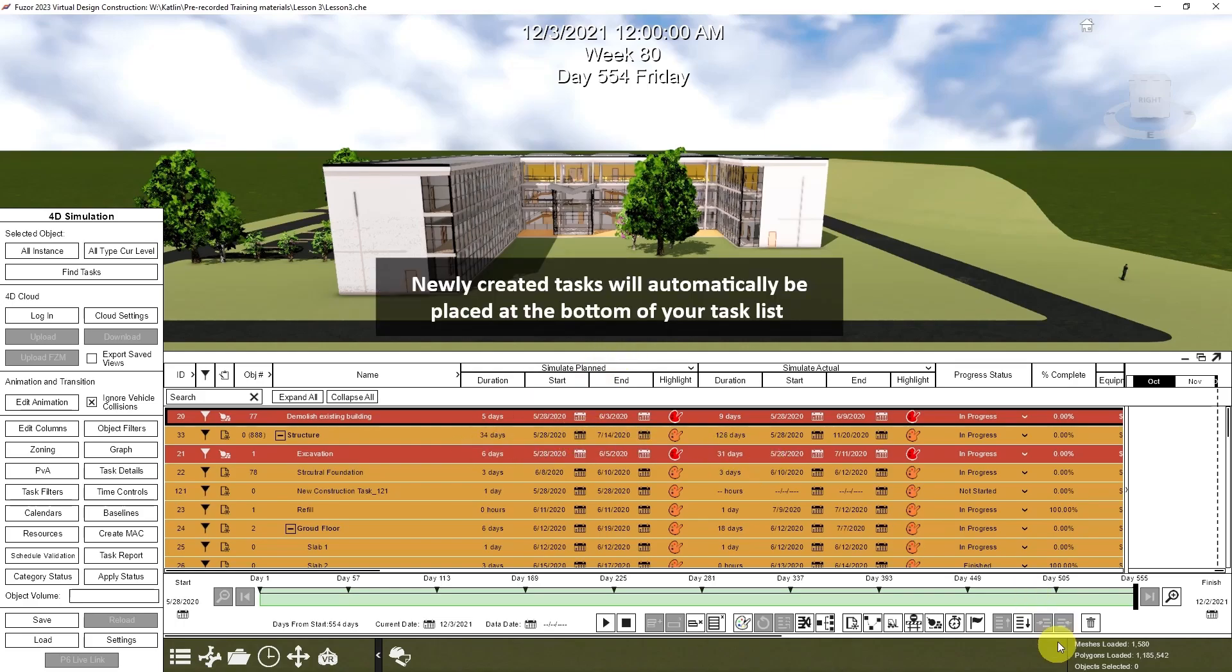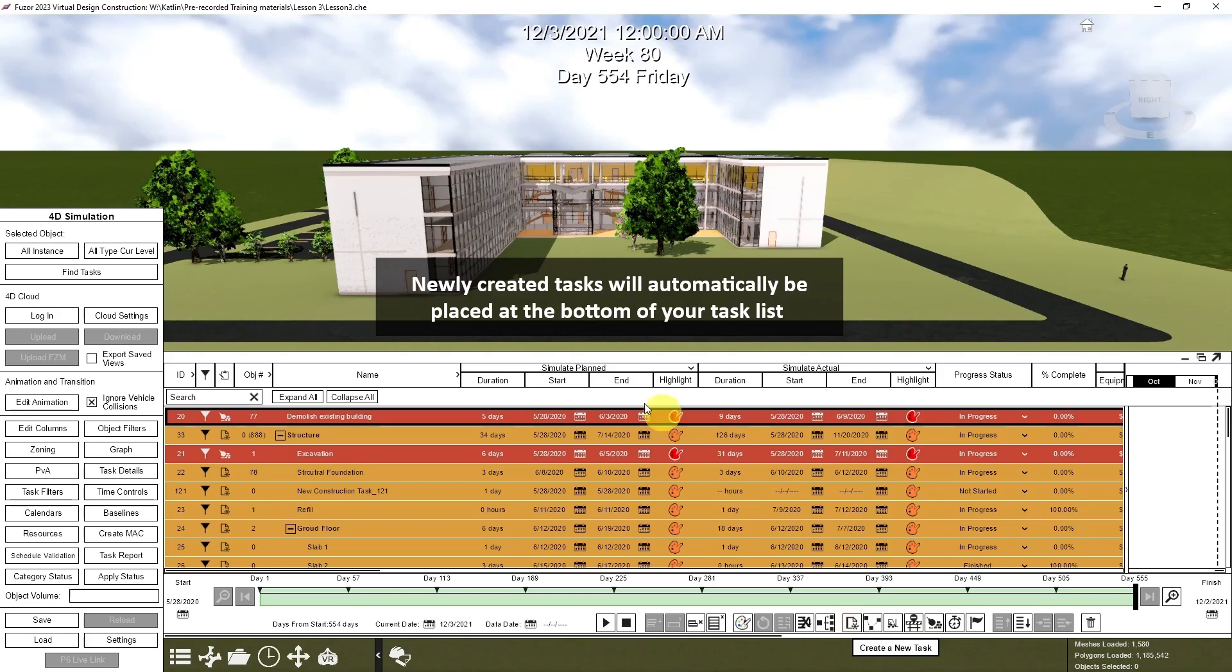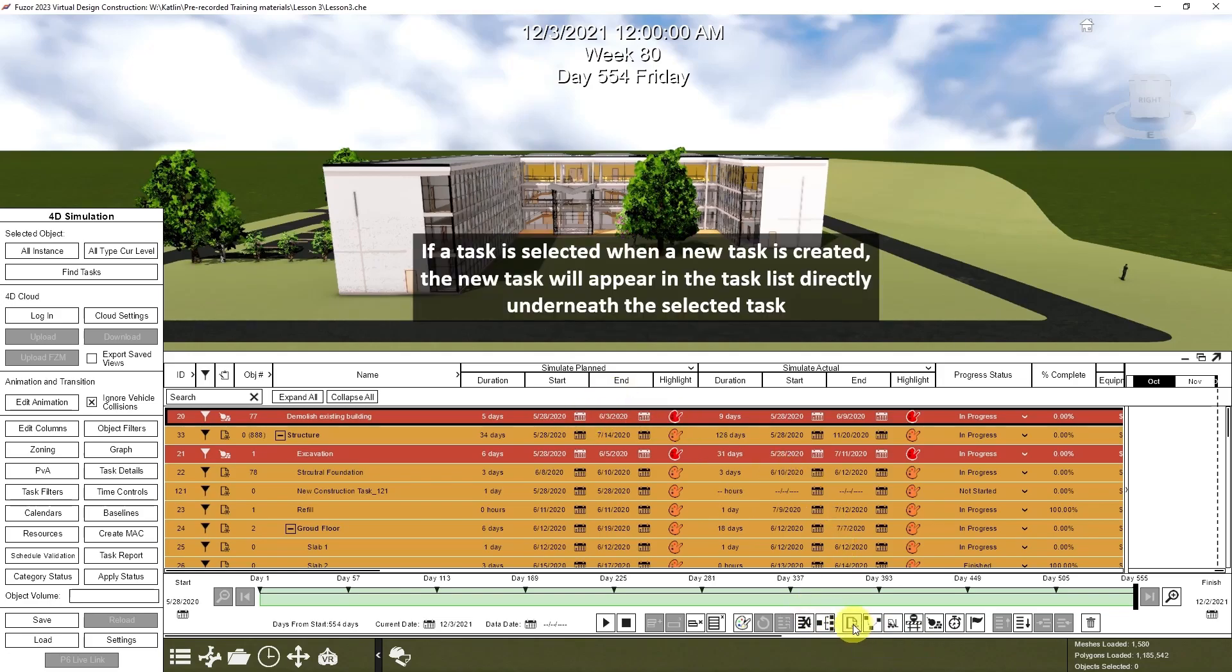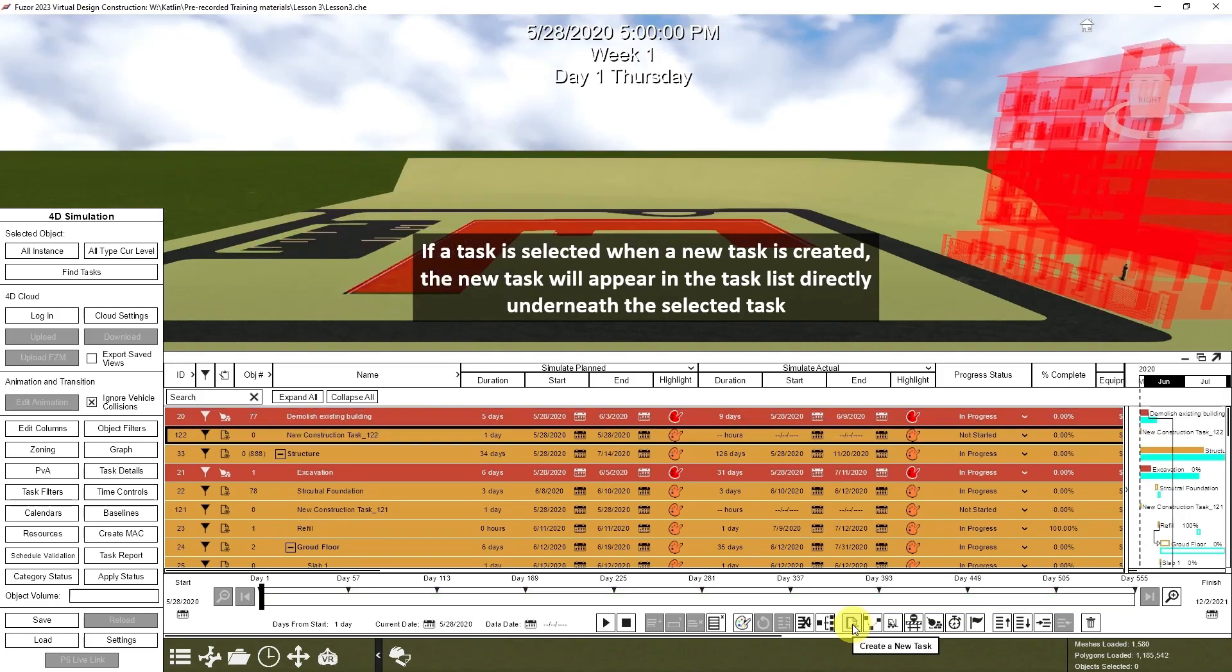New tasks, when they're created in Fuzor, will go to the bottom of the schedule unless you have a task highlighted, then it will appear directly underneath.